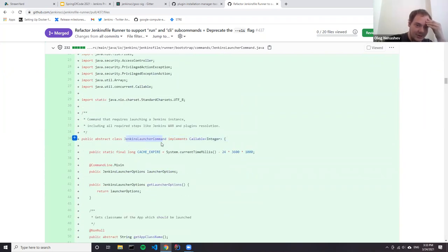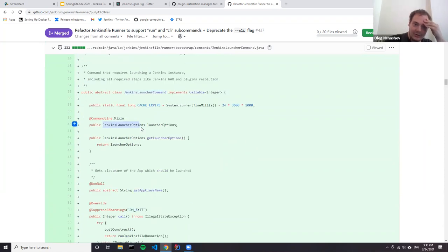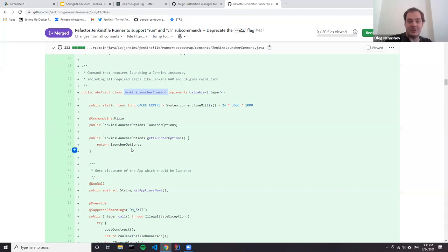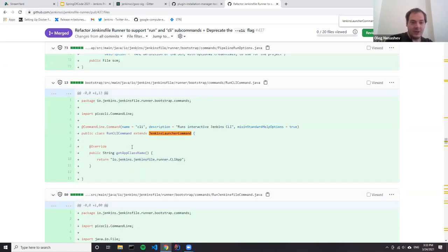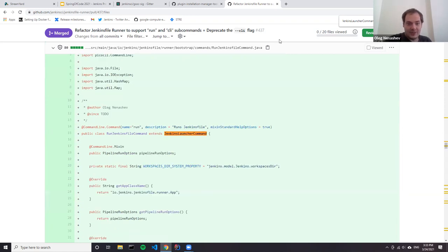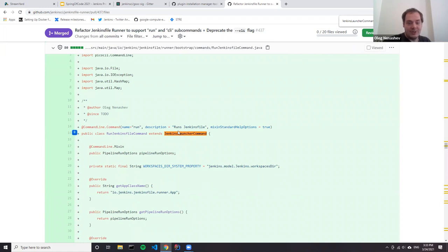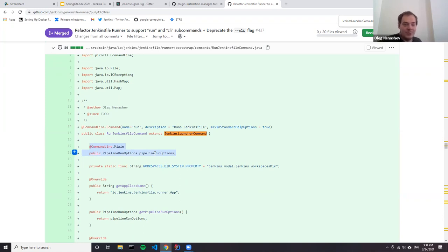There is a generic JenkinsLauncherCommand - a command which takes the Jenkins launcher options, as an abstract class. I defined the group of options and then every command which launches a real Jenkins instance within Jenkins file runner just extends this class and gets all these parameters. For example, RunCLICommand is a command which runs the command line interface. Another command takes Jenkins launcher parameters and also pipeline run options because it needs to run a pipeline. With separate classes, the code is much more readable and maintainable.